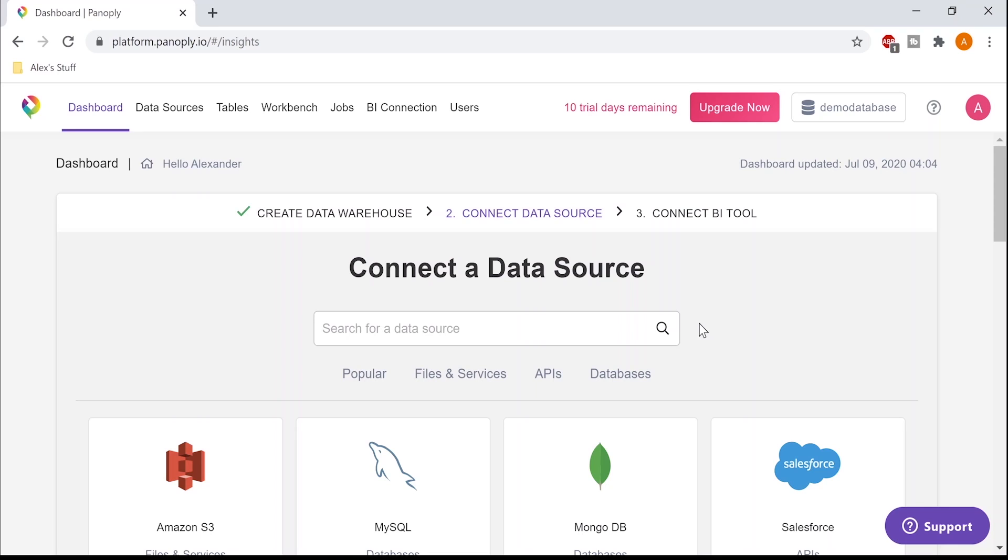I've already created an account here so we can begin by adding a data source. And once we've done that, we'll explore the data in Panoply and connect it to Chartio for custom visualizations.